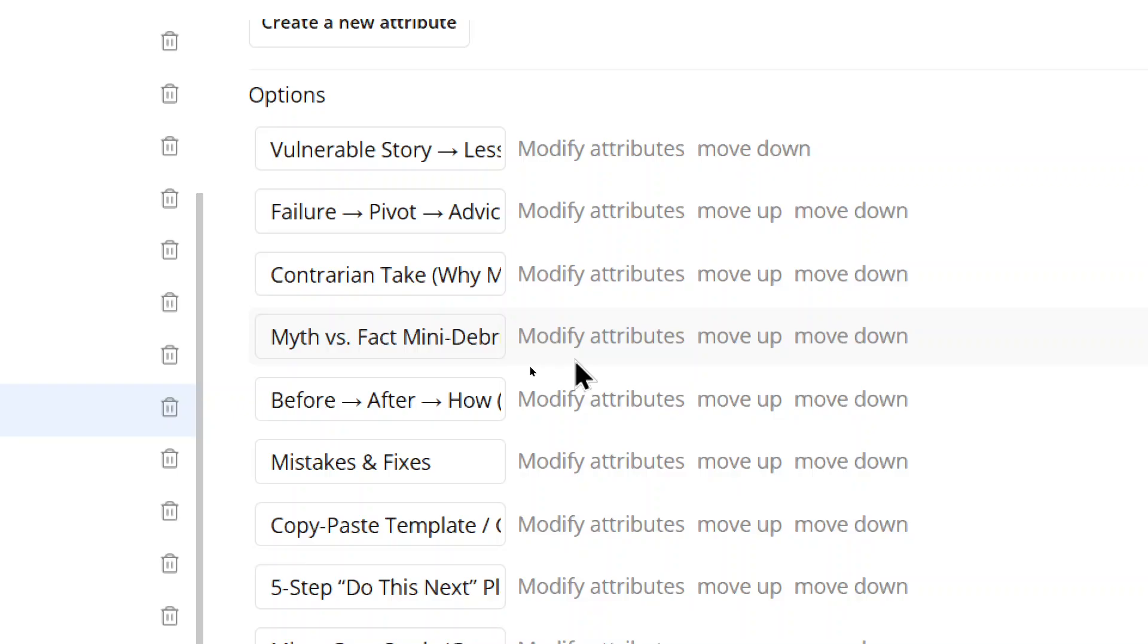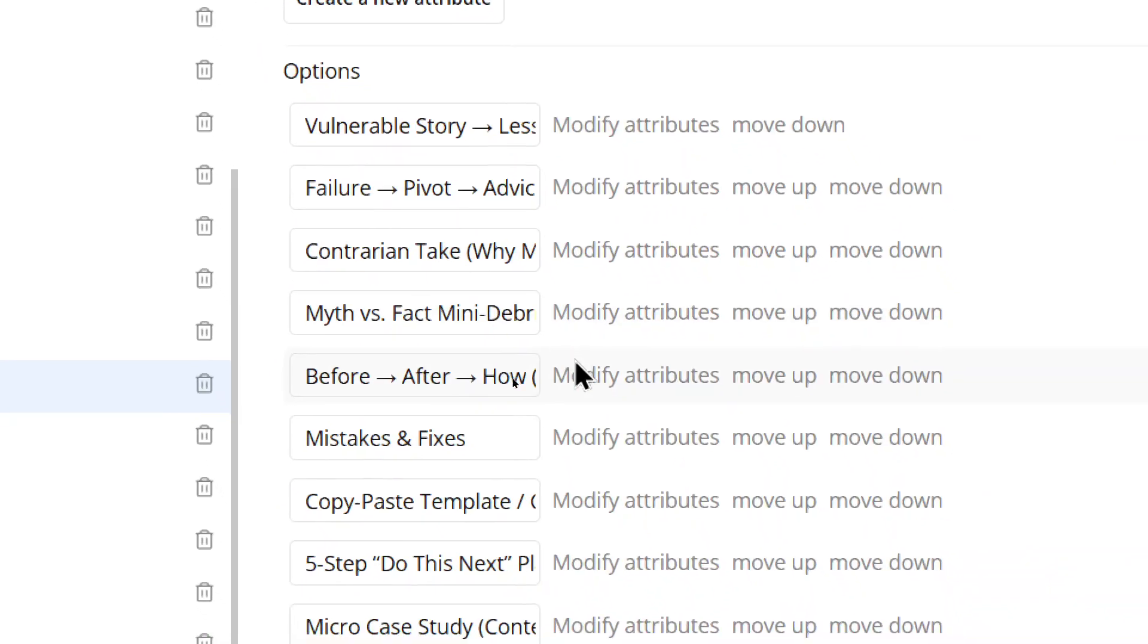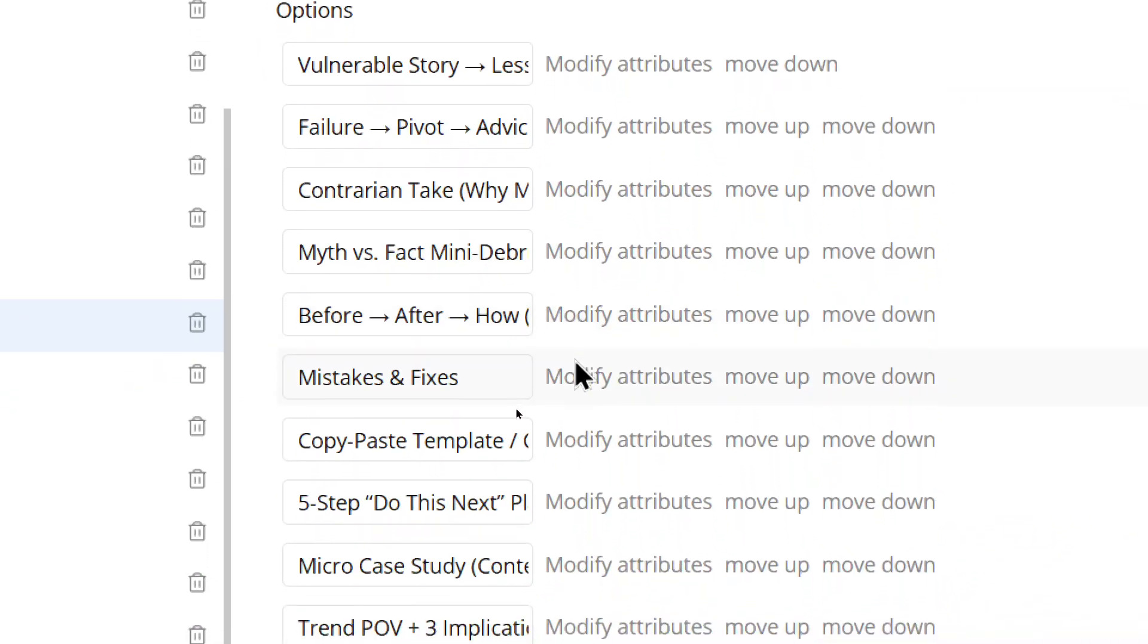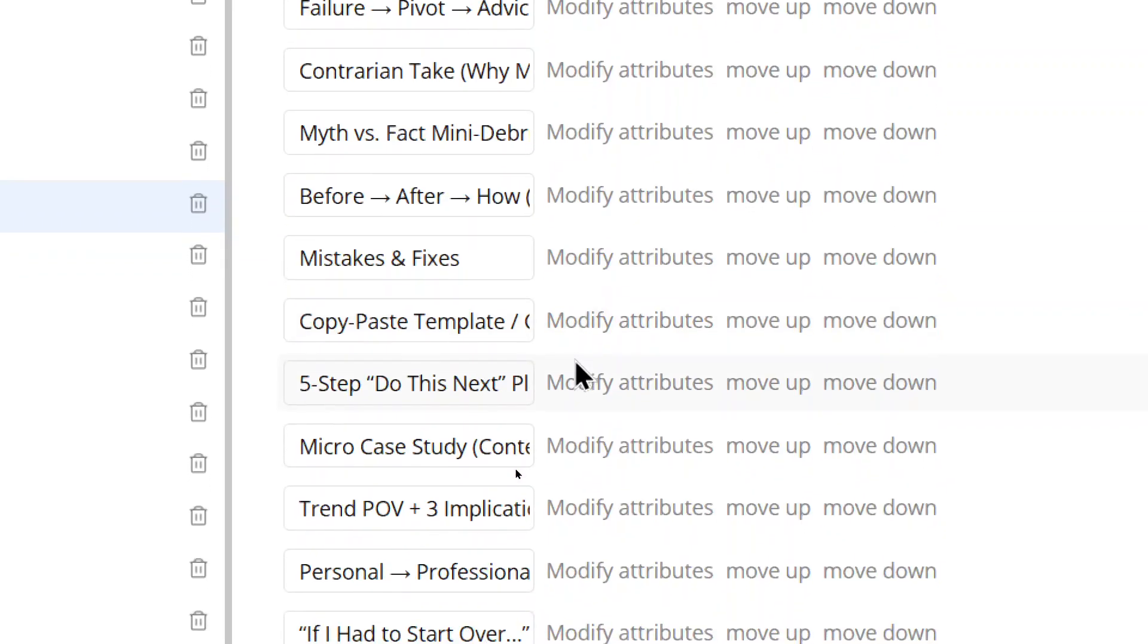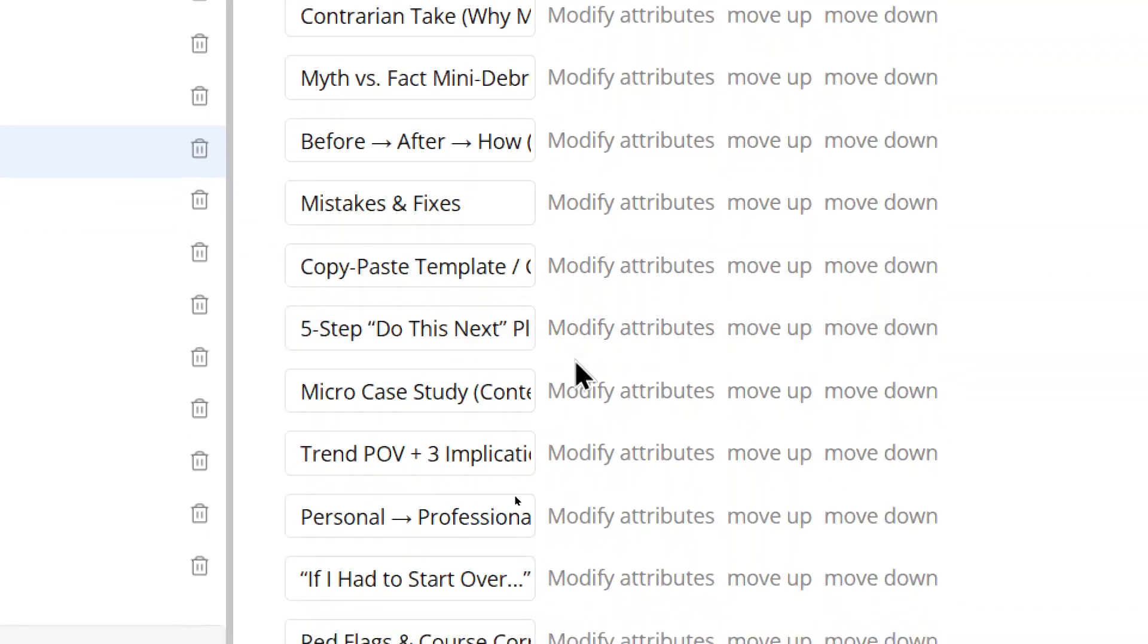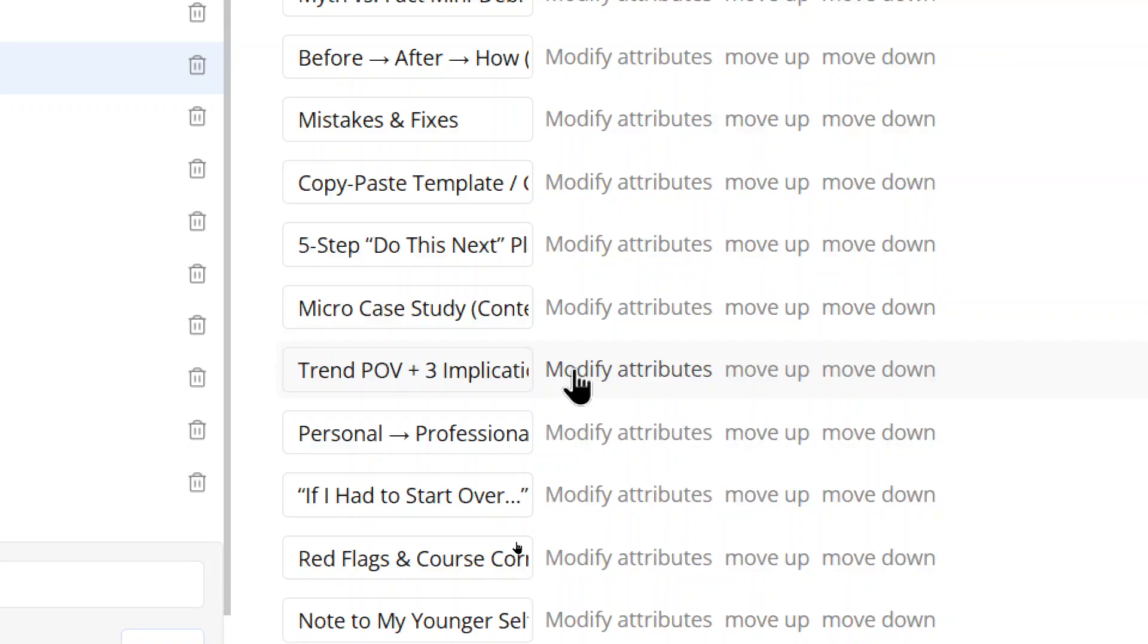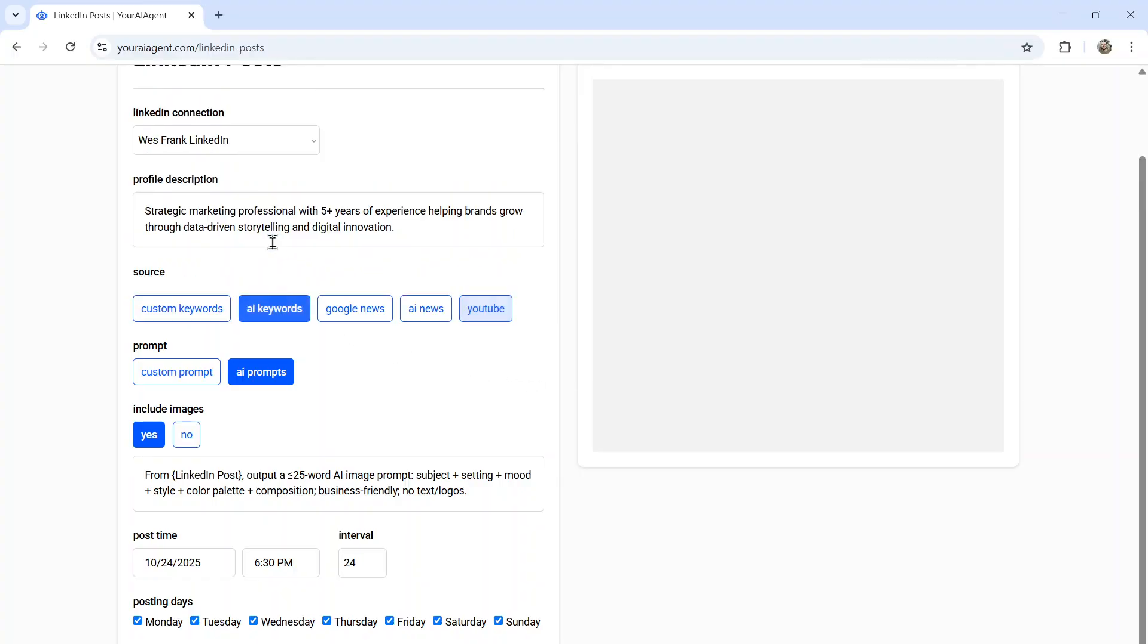But if I want the AI to write the prompt for me, I'm going to select AI prompts. And in the back end, we have multiple options. These are the top performing viral LinkedIn posts of 2025 and beyond. We have stuff like vulnerable story, failure pivot advice, contrarian take myth versus fact mistakes and fixes, five steps do this next micro case studies. If I had to start over note to my younger self, what it's going to do is randomly select one of those LinkedIn post types paired with your source, and it's going to output a LinkedIn post. So if you wanted to give up total control over to AI for your LinkedIn profile, I would suggest AI keywords, AI prompts, and then write a really good profile description.